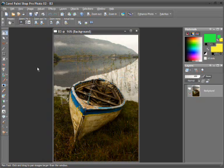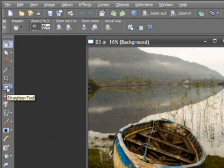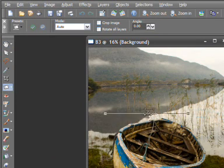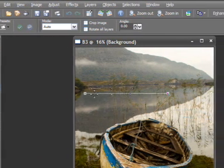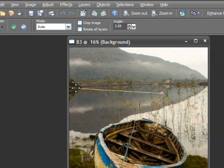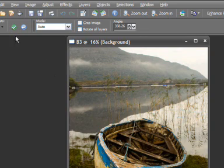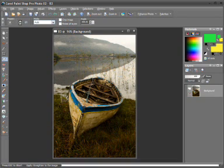I can fix the sloping horizon first by clicking on the straighten tool, and this produces a straight line. If I take the line to the left edge and put it on the horizon, and then put it on the right edge on the horizon as well, we can see the degree that it's actually slanting by. So now let's click on the apply button.